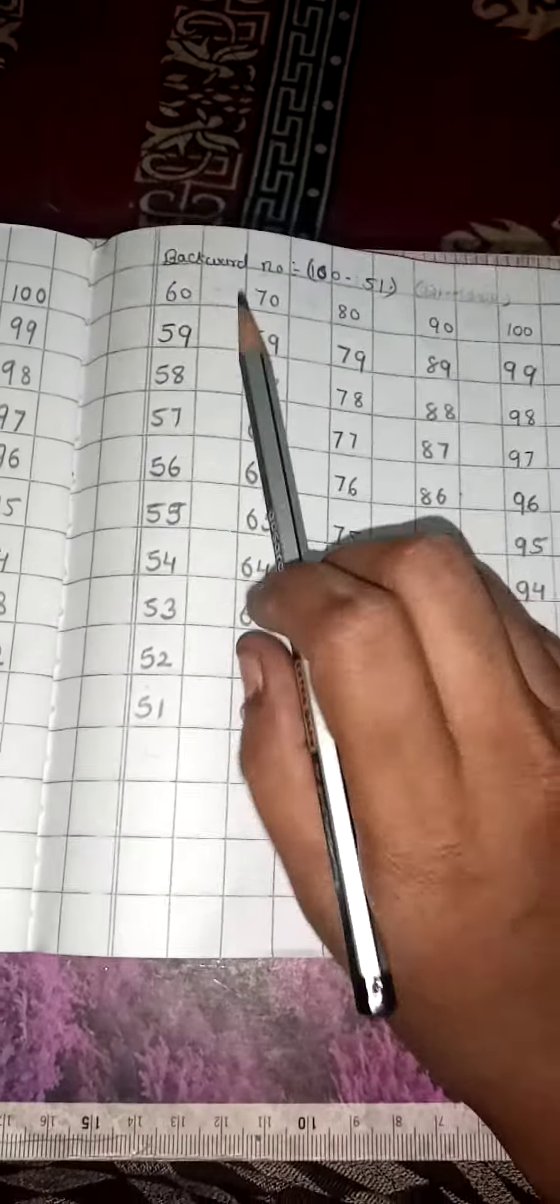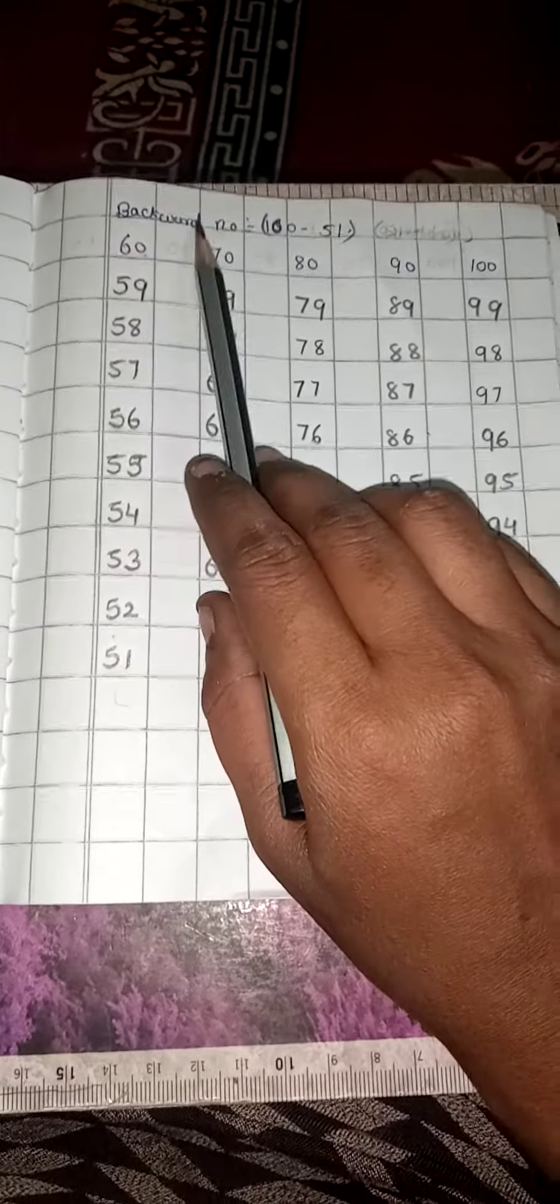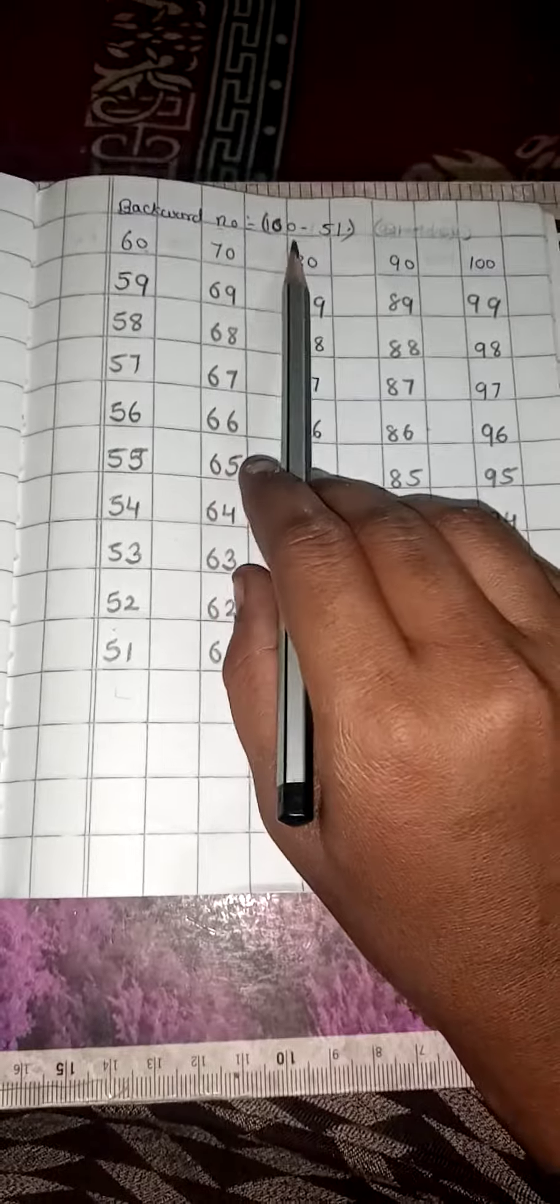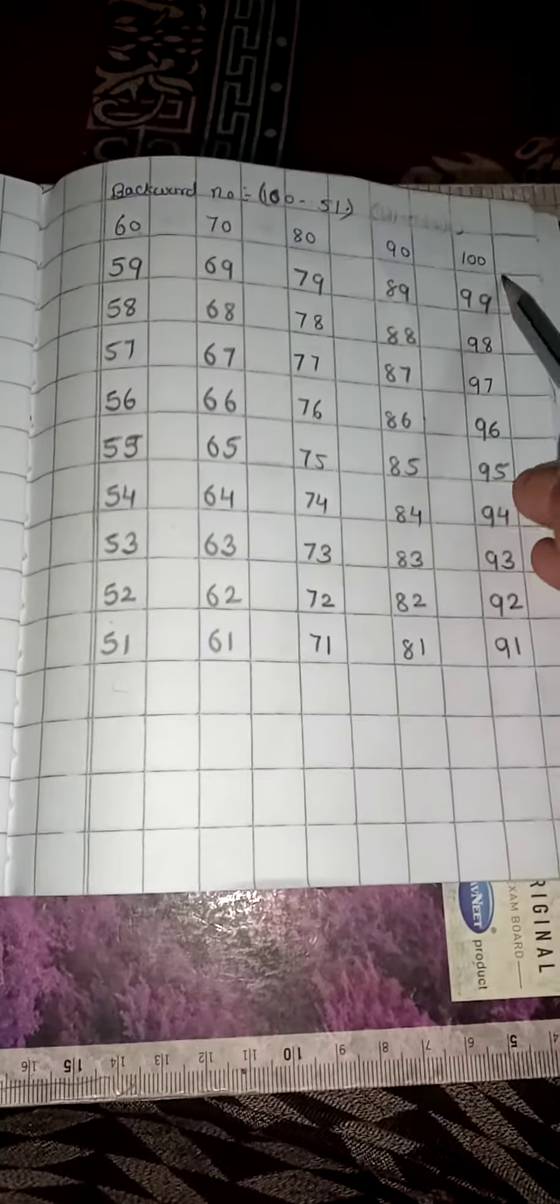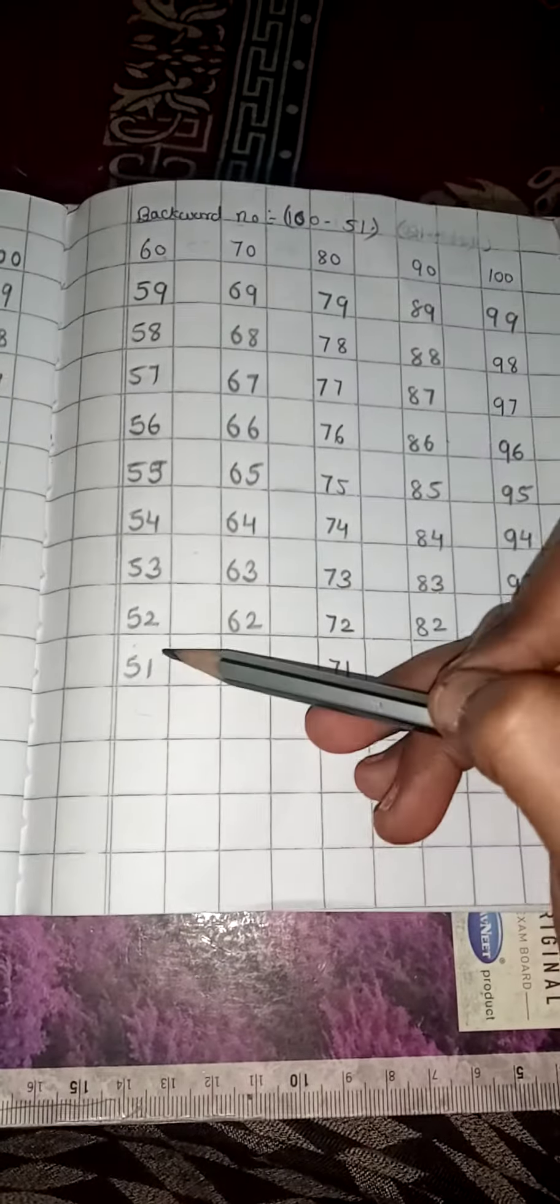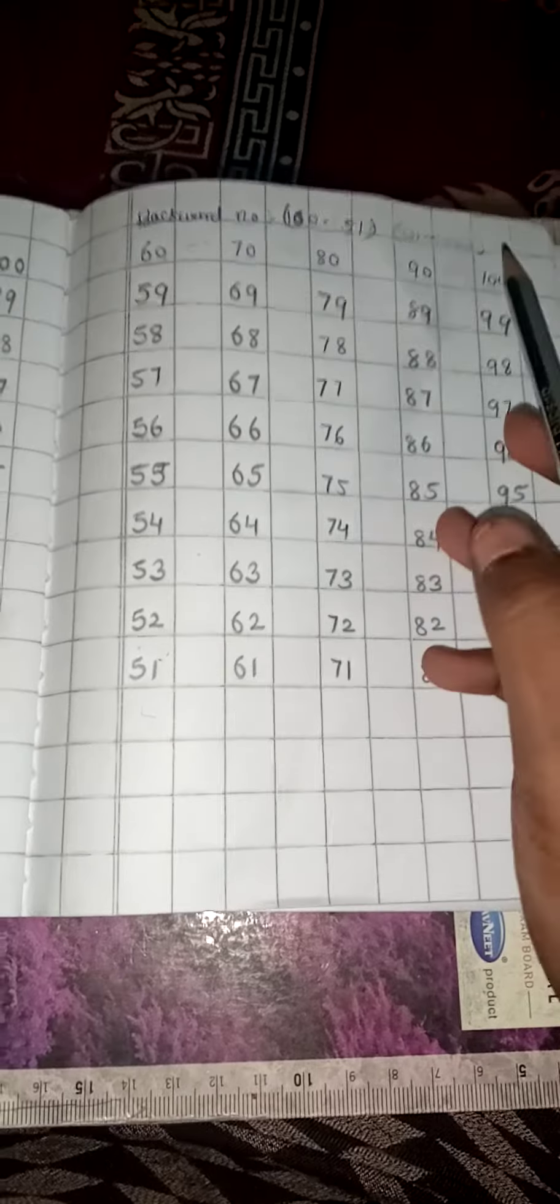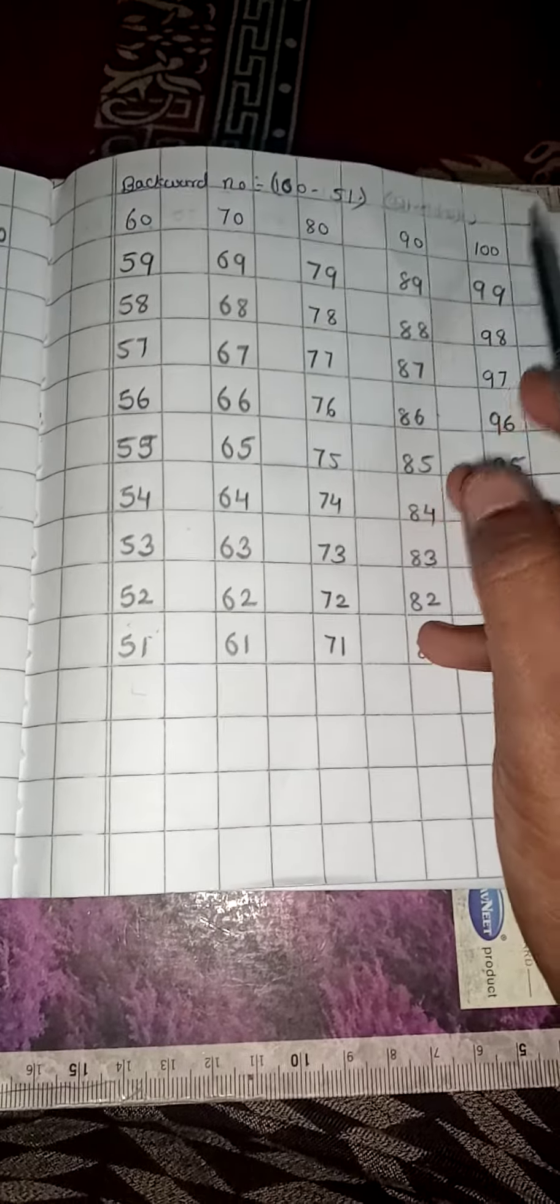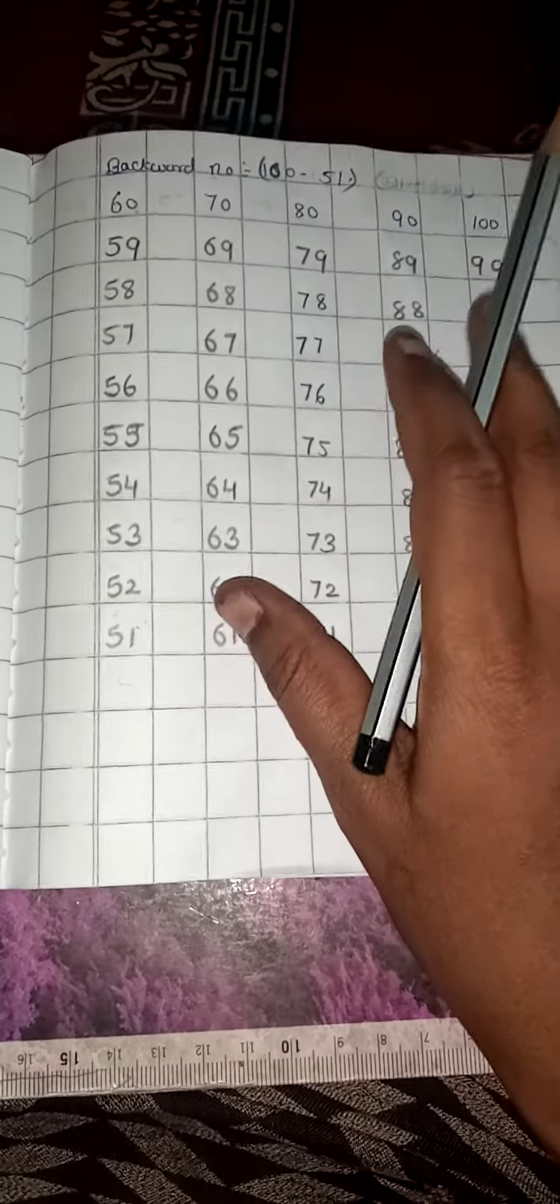Hi kids, today we are going to learn backward numbers from 100 to 51. Okay, 100 to 51 or 51 to 100. Okay, these both are the same.